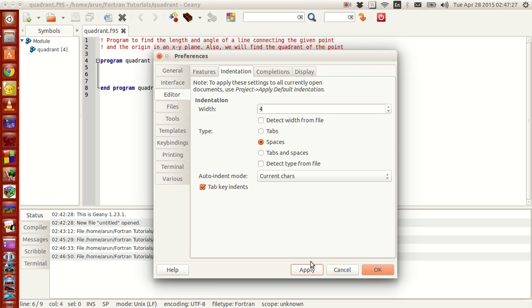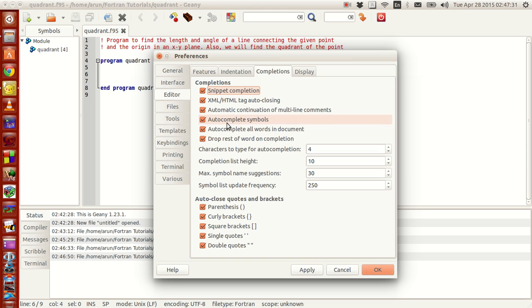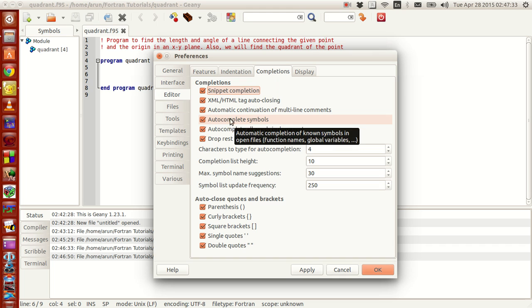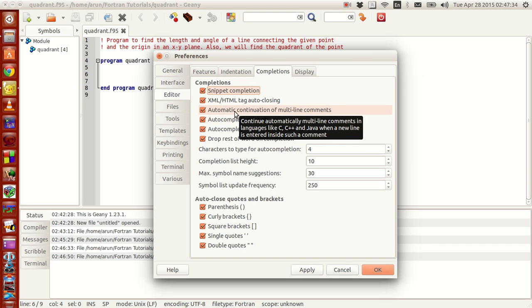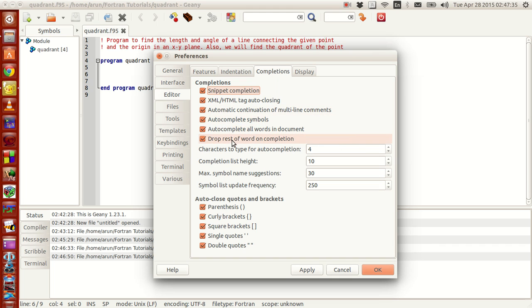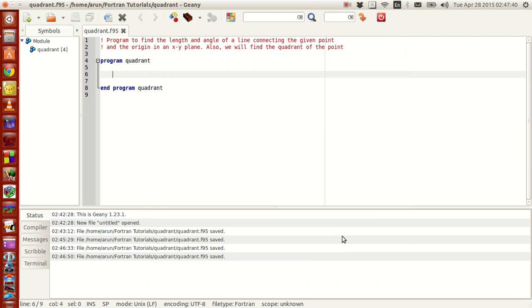Make sure that is done properly. And then in the completions part, make sure that auto-complete symbols, automatic line conversion of multi-lines and all this stuff — all these are applied. Click OK.